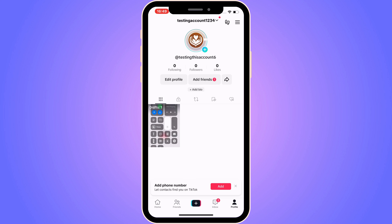I'm currently on my TikTok account right here, but it doesn't really matter if you're already logged in or logged out. Let's say you have actually been logged out of your TikTok account and you don't remember your TikTok password — what can you do then?